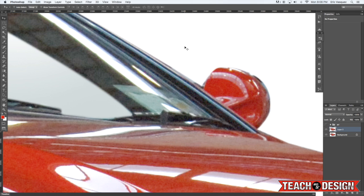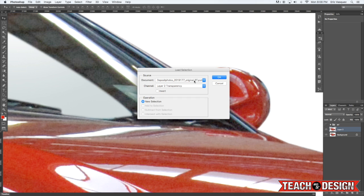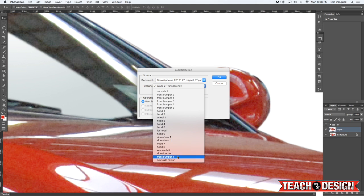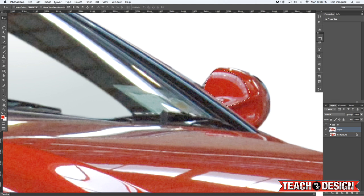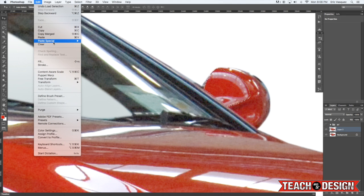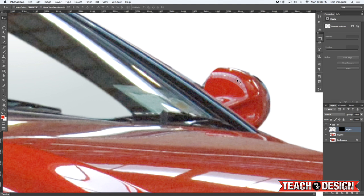And then you come up to the select menu and do load selection. Make sure you have the right selection selected and then hit ok. And now the last part of that is once again paste special, paste into. Alright and now you've got the layer mask here.